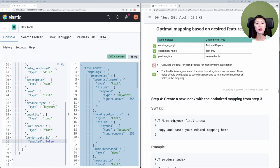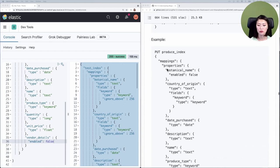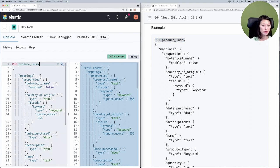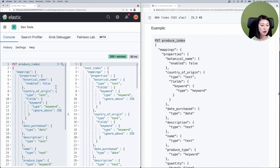What we just did is define an optimal mapping for all our desired features — except for the one marked with a red X, which I'm saving for the next episode. Next we'll create a new index with the optimized mapping. We'll scroll down to the example: above the mapping we add PUT followed by the name of the new index, which we'll call produce_index. I'll copy and paste the top line, paste it above, and this request will create a produce index with the optimized mapping. I'll click the wrench icon and auto-indent to fix the formatting, then select and send.